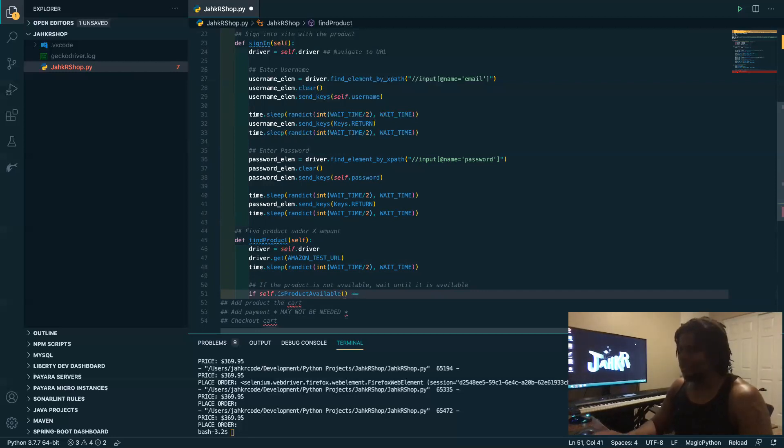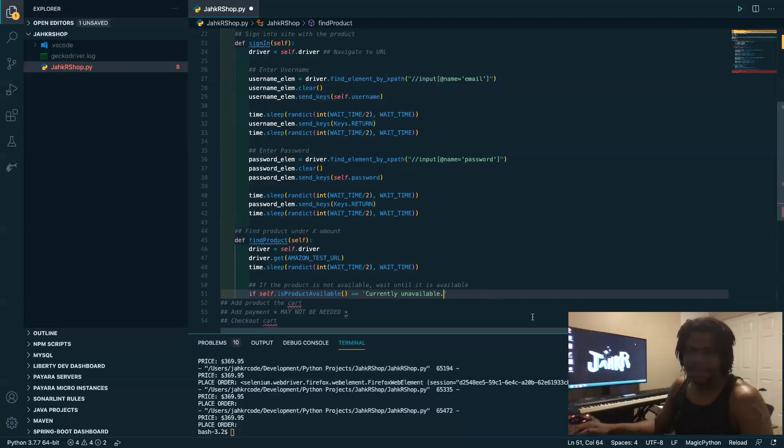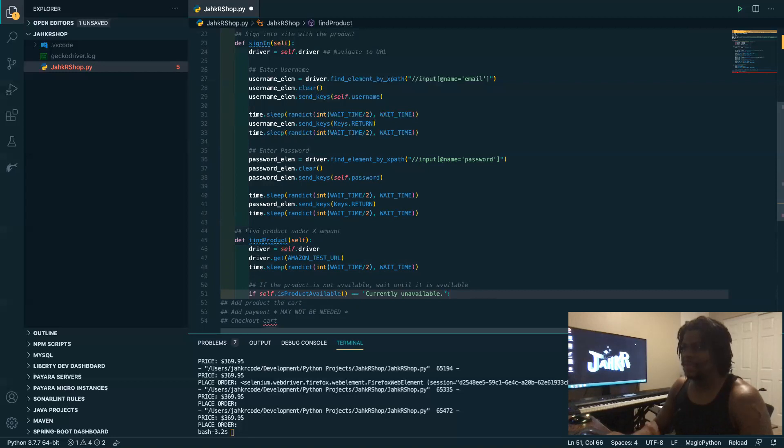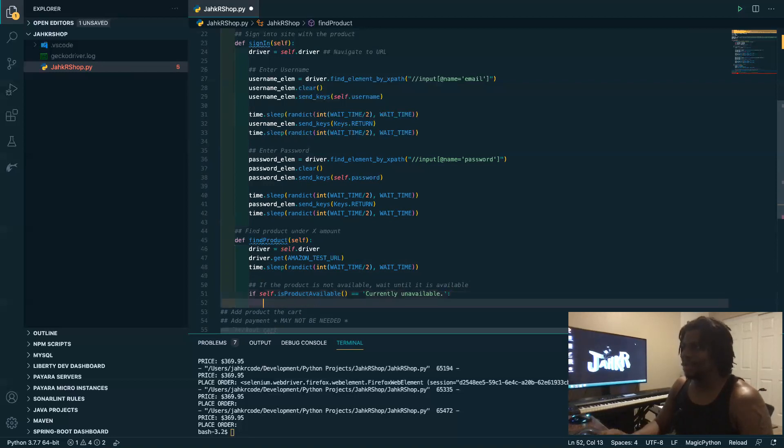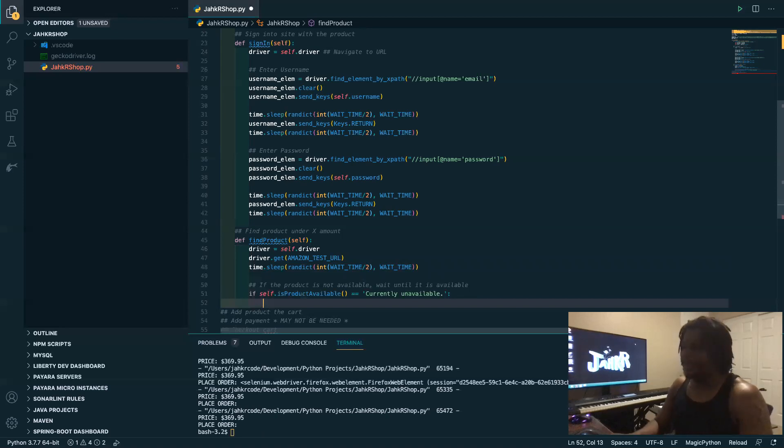So usually Amazon has it like currently unavailable with the period at the end. Yeah, I hope that doesn't bite me in the butt later because I just hand type that. You don't want to hand type quotes, you want to copy and paste that as much as possible, but I'm being lazy because I want to type all this out. Weirdly lazy, I don't know.